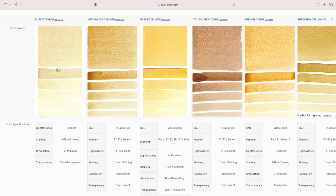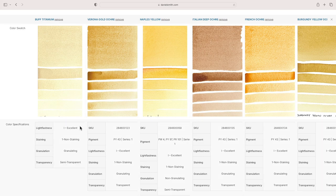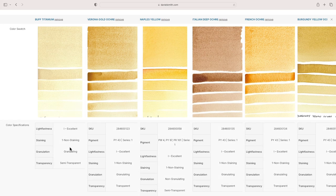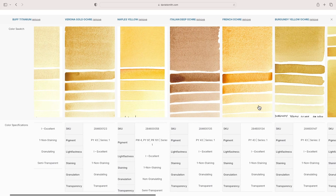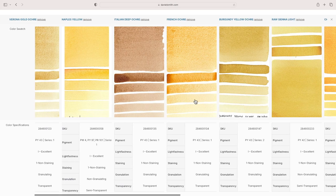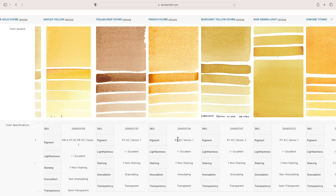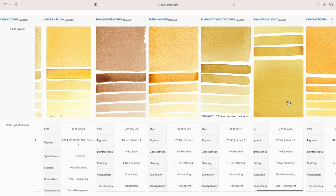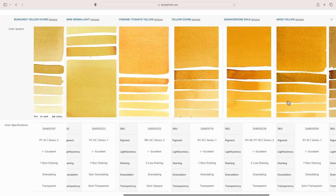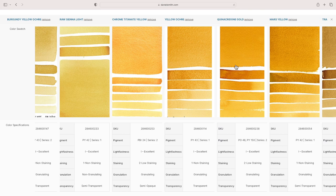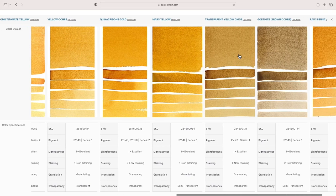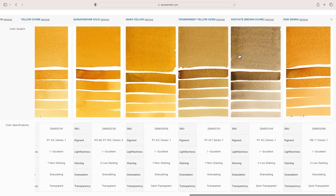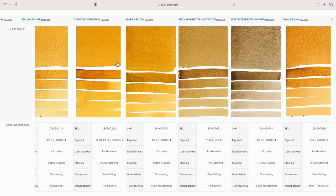The yellow ochre PY43, here's the chrome titanate yellow PBr24, there's PY42, PY43 again with the burgundy yellow ochre, PY43, PY43 for Italian deep ochre, Naples yellow has that mixture again, Verona Gold Ochre PY43. Then what I included is buff titanium, which is a pretty popular pigment as well. It is a very dull yellow.